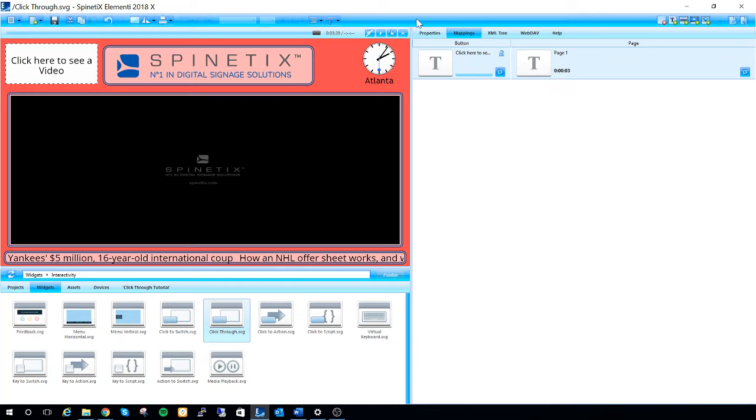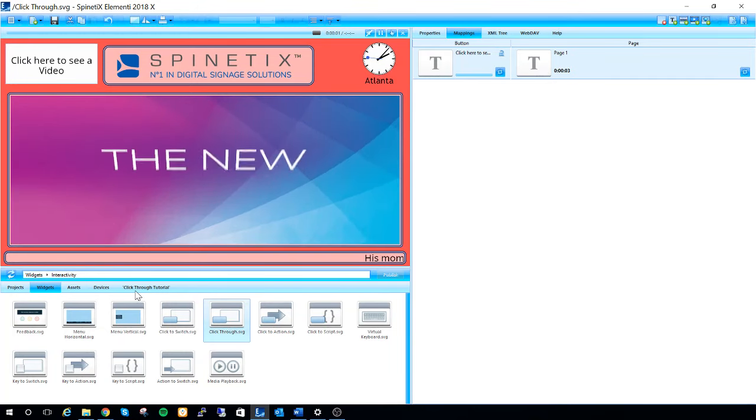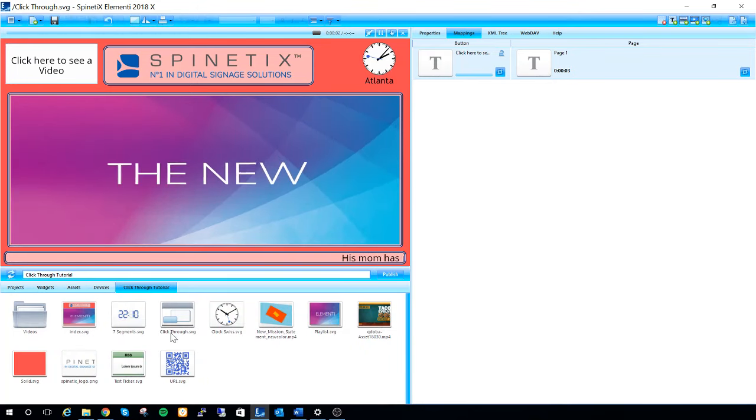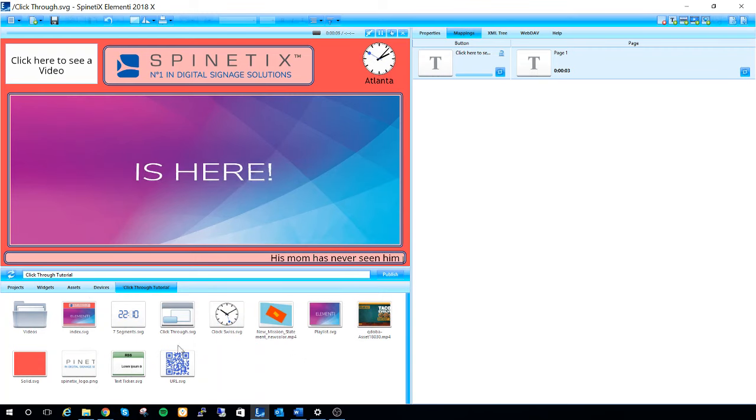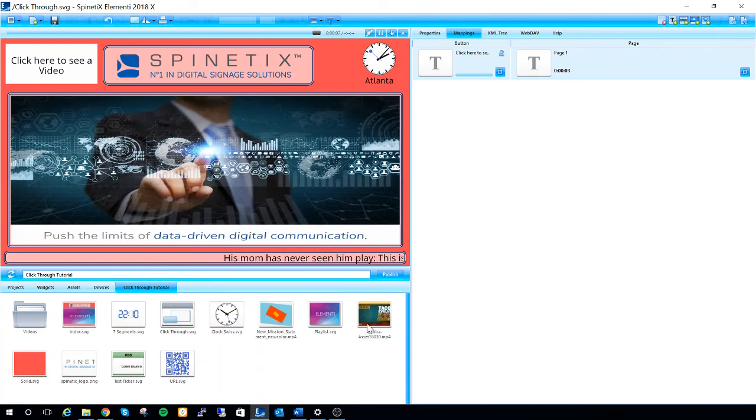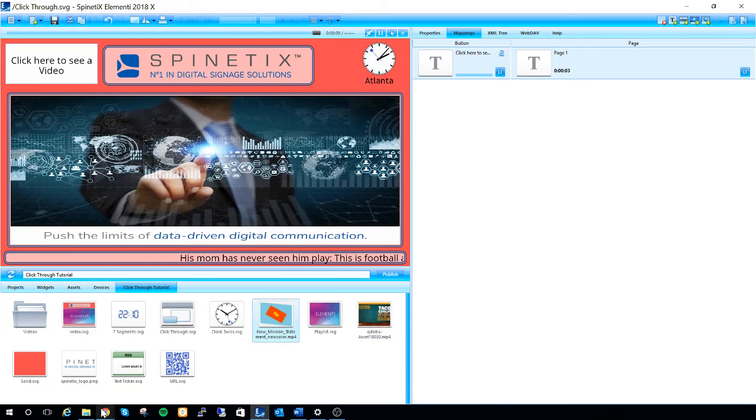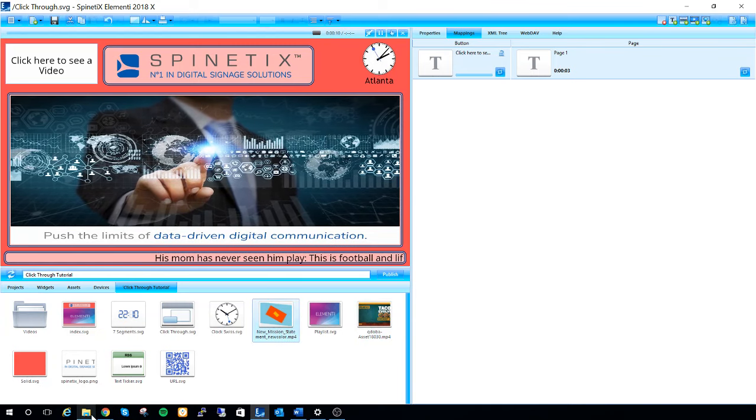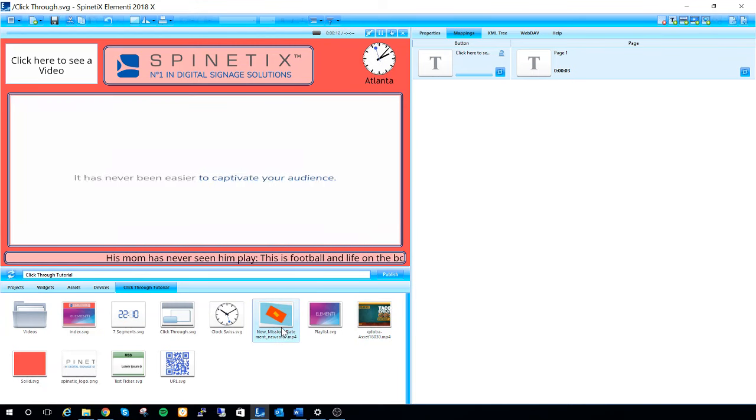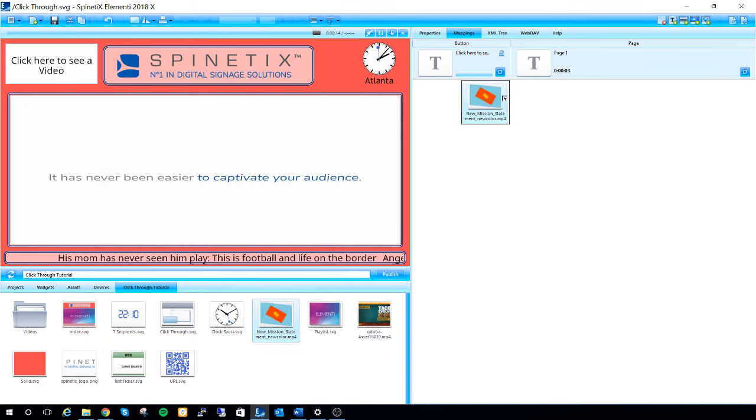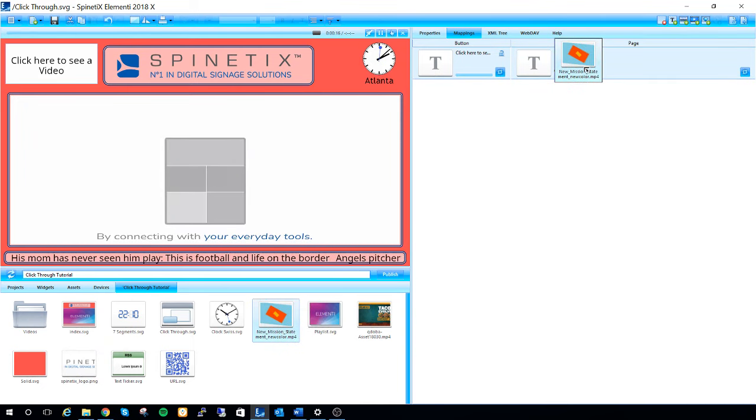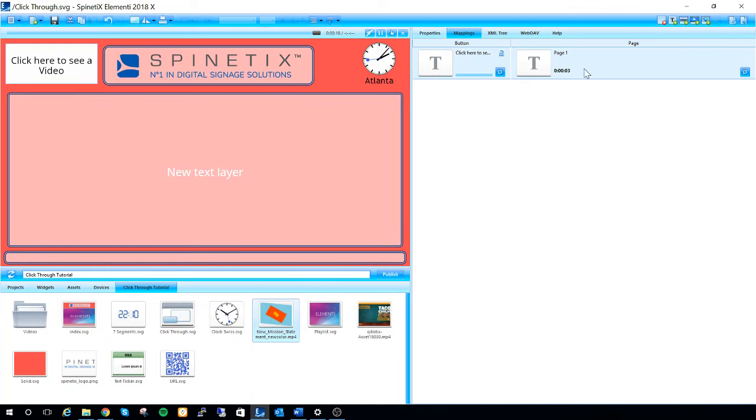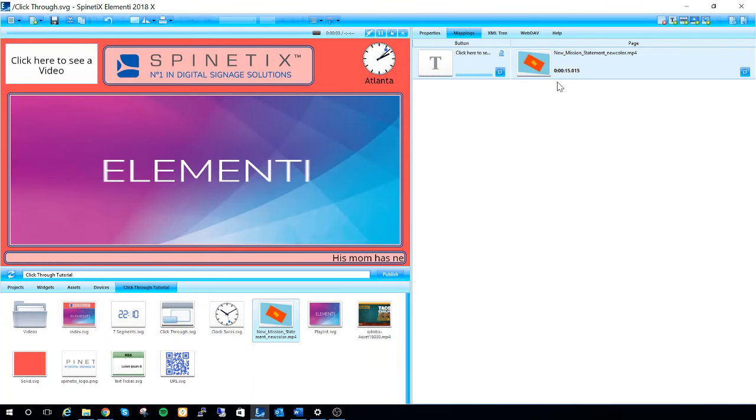So we had a video that we brought in. I can go down here to the bottom left into my project, find my video, which I believe is this new mission statement, and I just drag it over page one to the right. So now I've associated this button to this video.